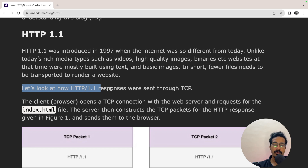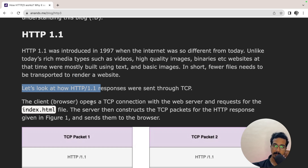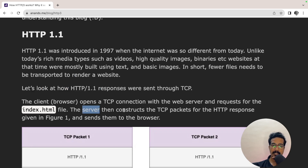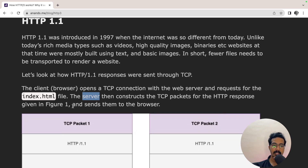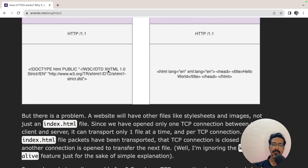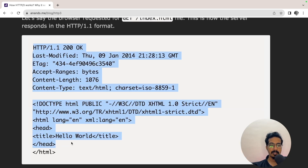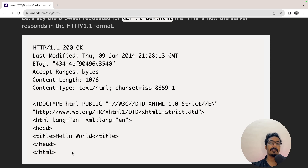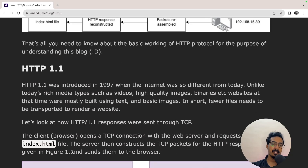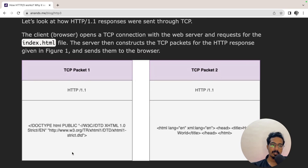Let's look at how HTTP 1.1 responses were sent through TCP. The client opens a TCP connection with the web server and requests the index.html file. The server then constructs the TCP packets for the HTTP response and sends them to the browser. Let's see how the TCP packets are created to transport that HTTP response.